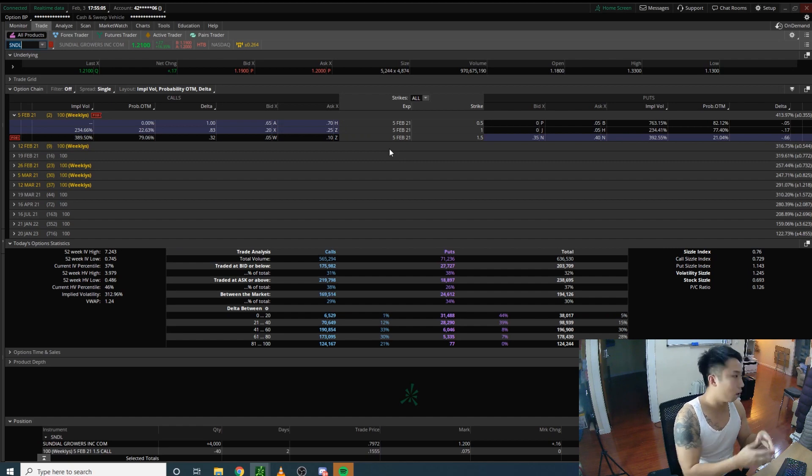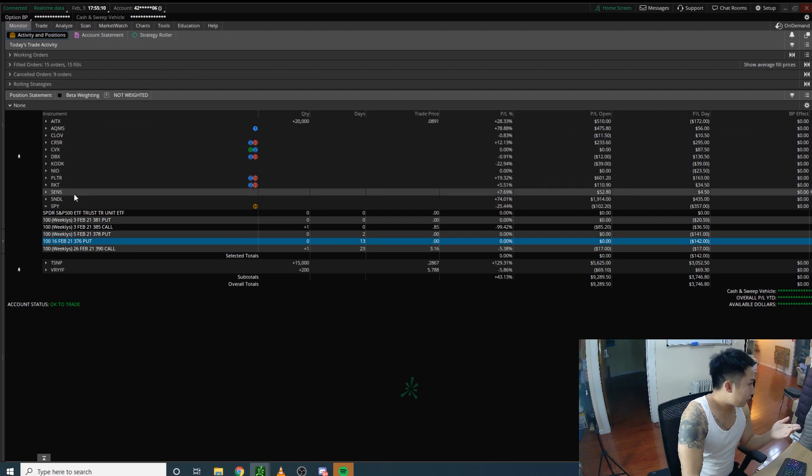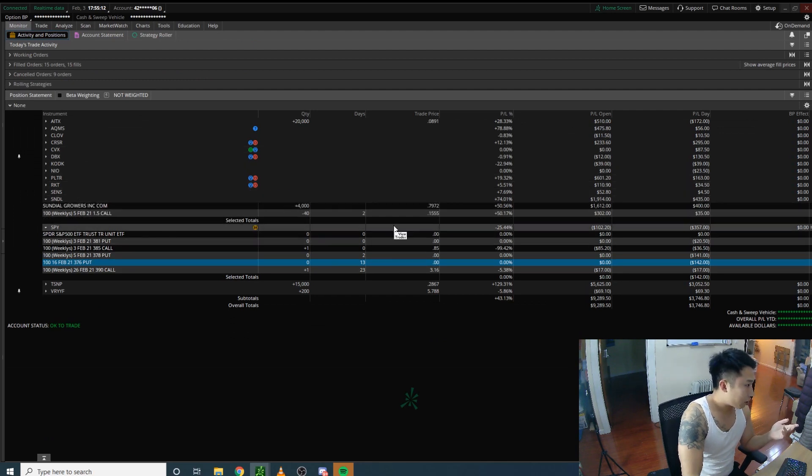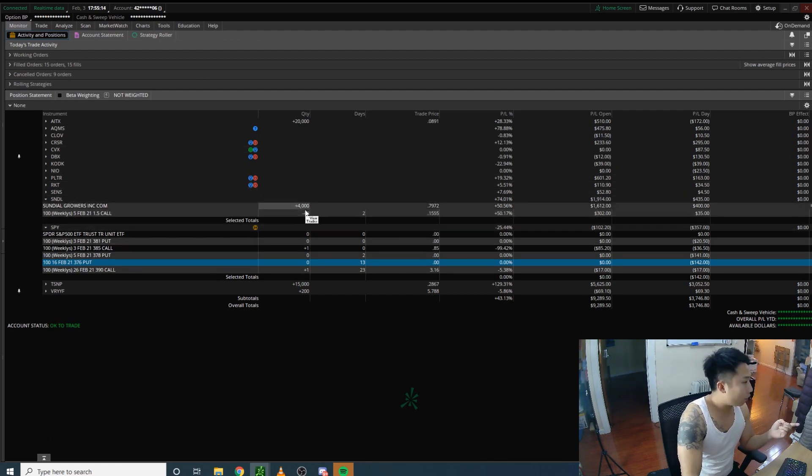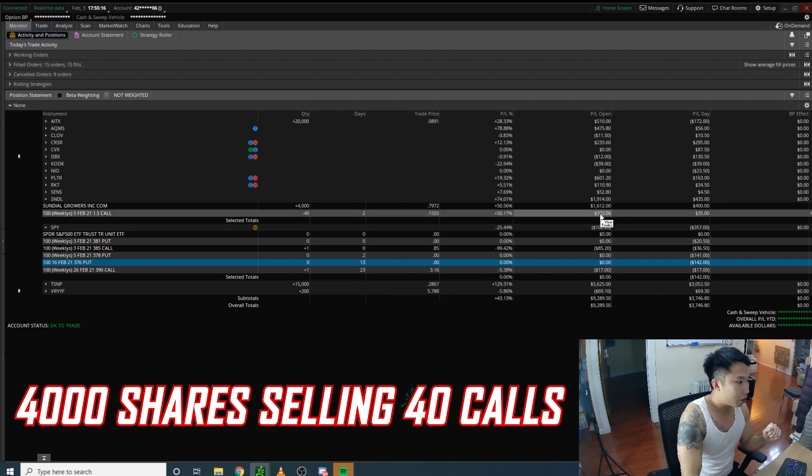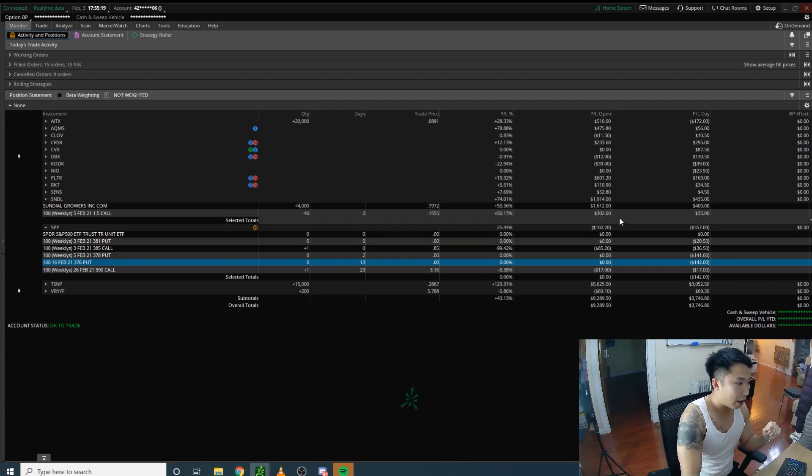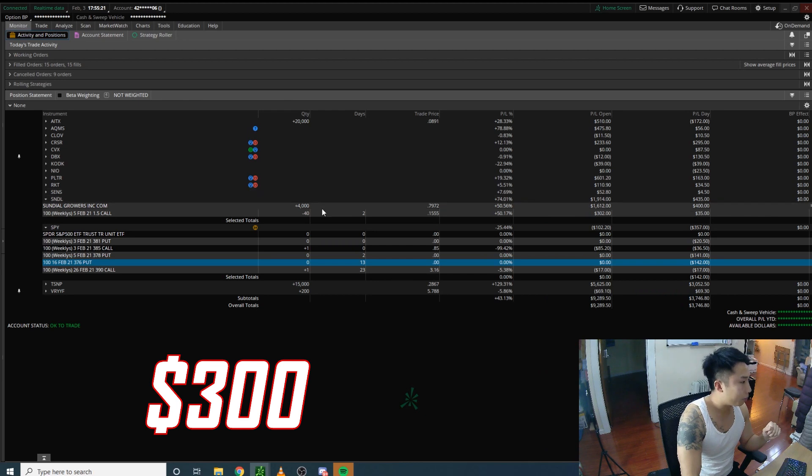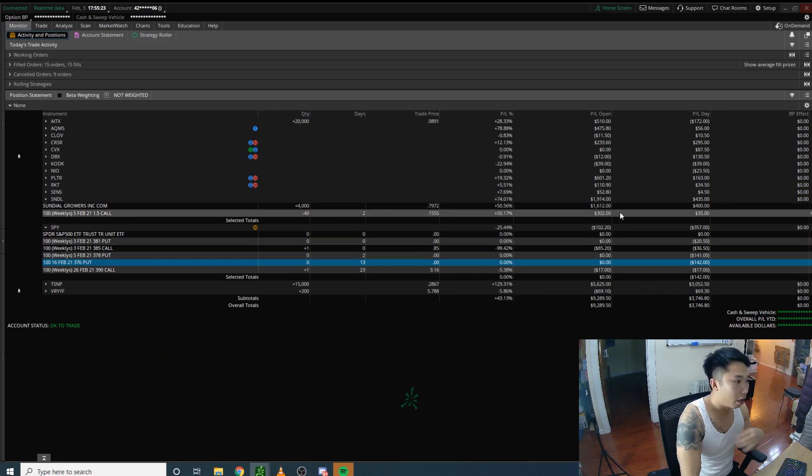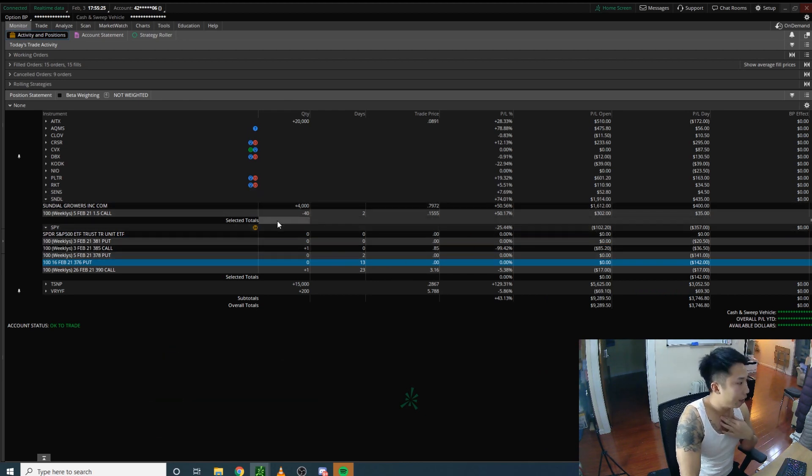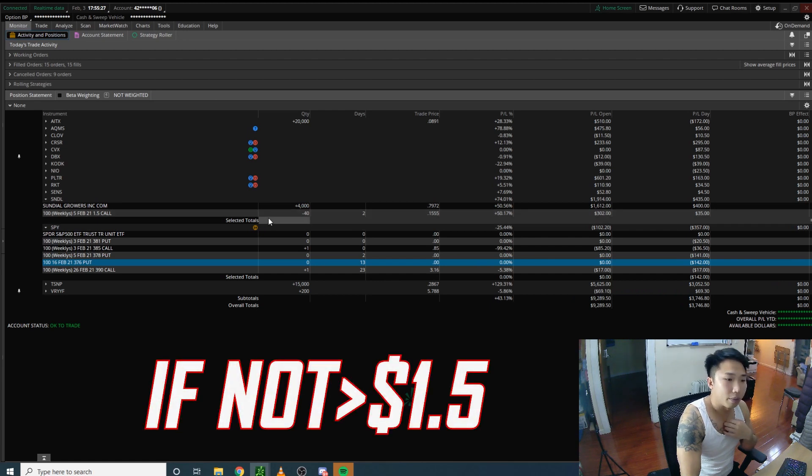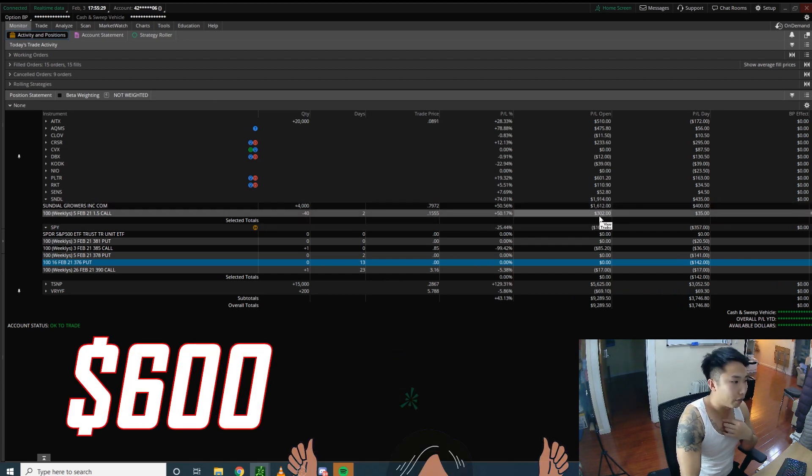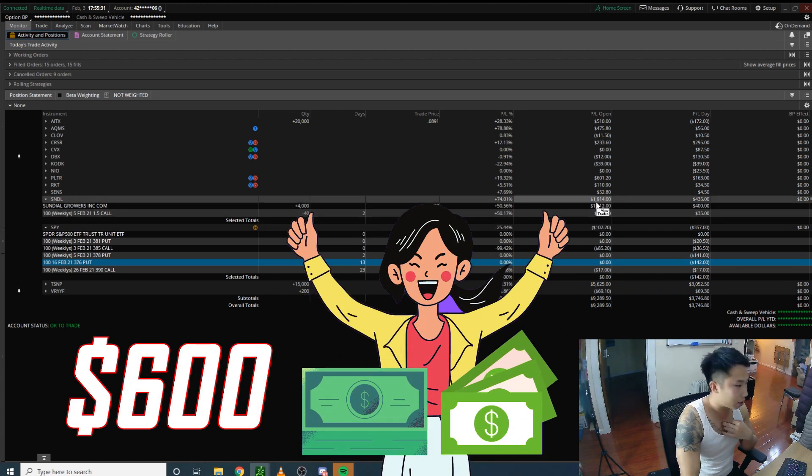With SNDL, I have 4,000 shares and I'm currently selling 40 covered calls. I've made $300 so far from this specific covered call. If by Friday SNDL is still not above $1.50, we pocket a total of around $600 for the week.